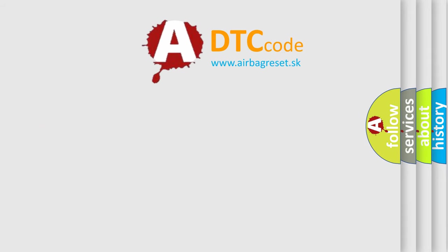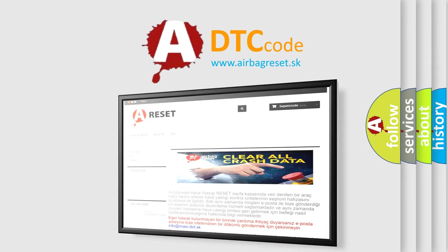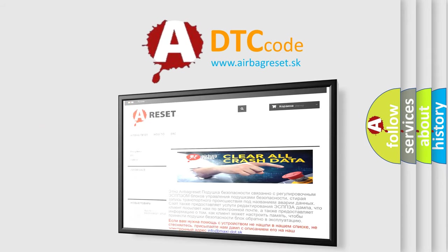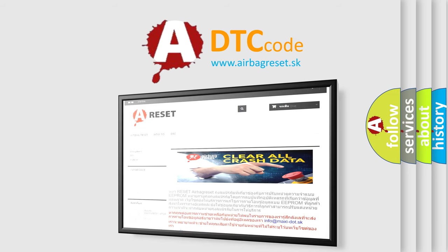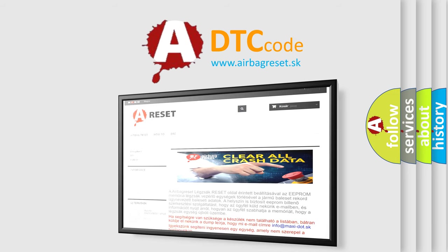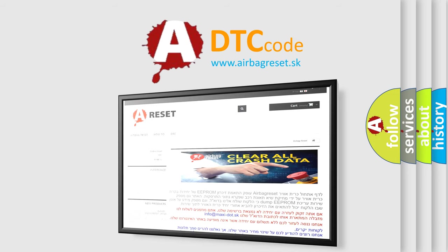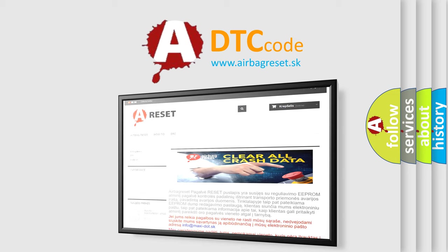The airbag reset website aims to provide information in 52 languages. Thank you for your attention and stay tuned for the next video.